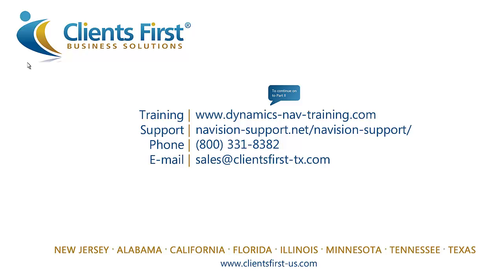To continue on to part two, visit www.dynamics-nav-training.com.